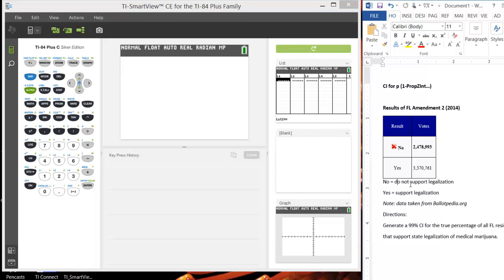It was whether or not you support the legalization of medical marijuana. The results are that about 2.5 million voted no and about 3.4 million voted yes.